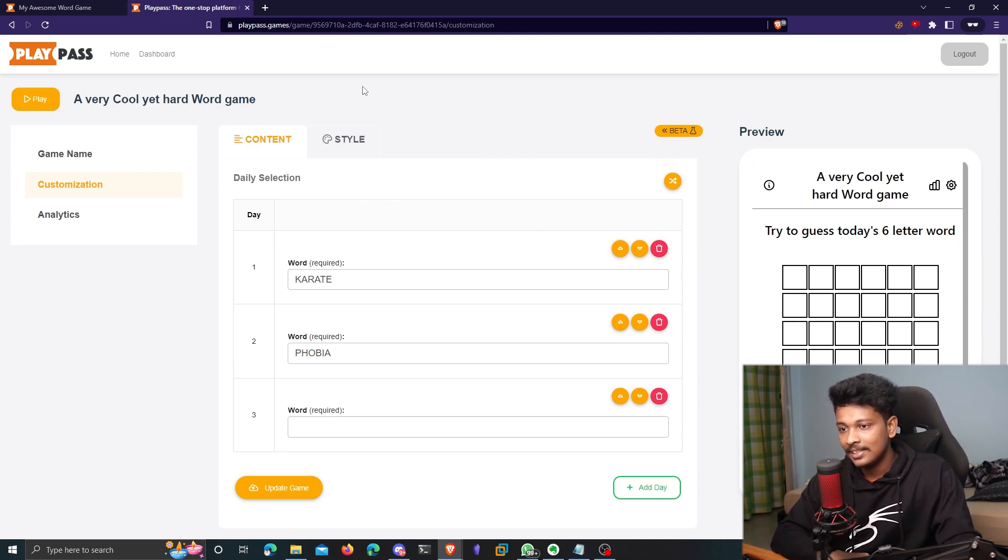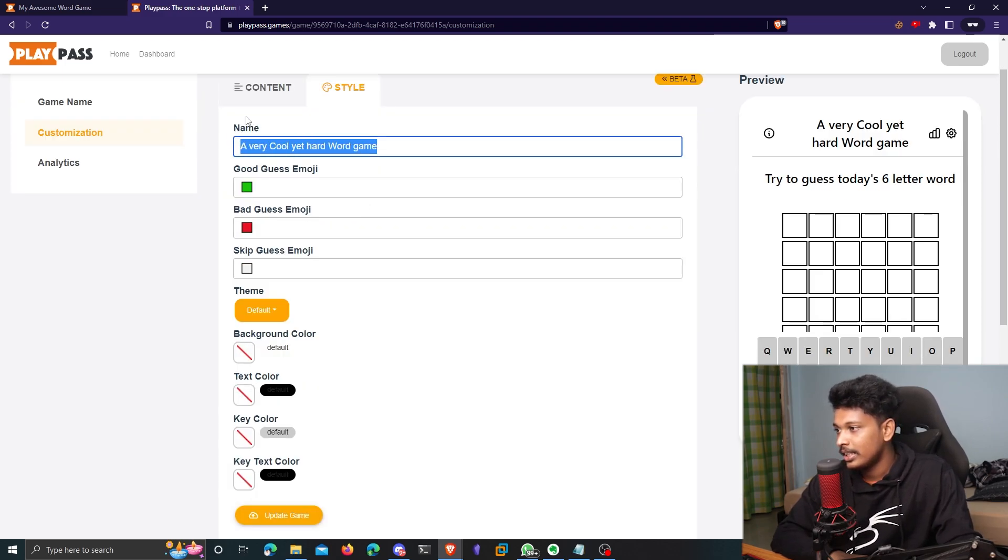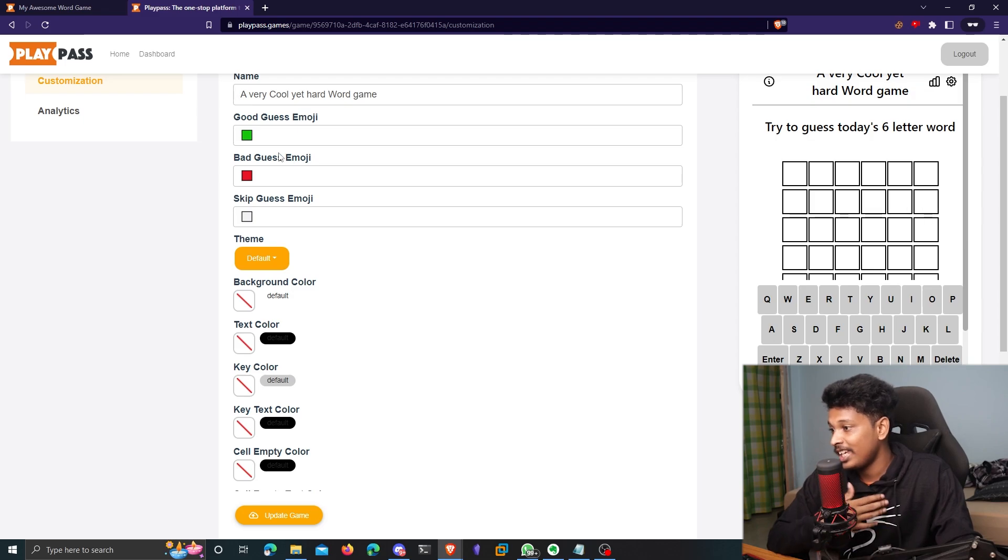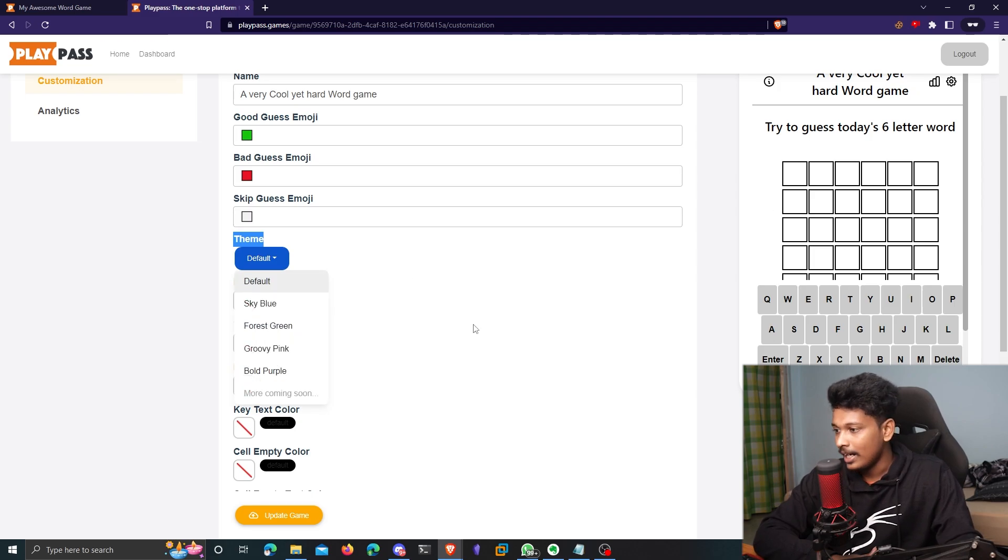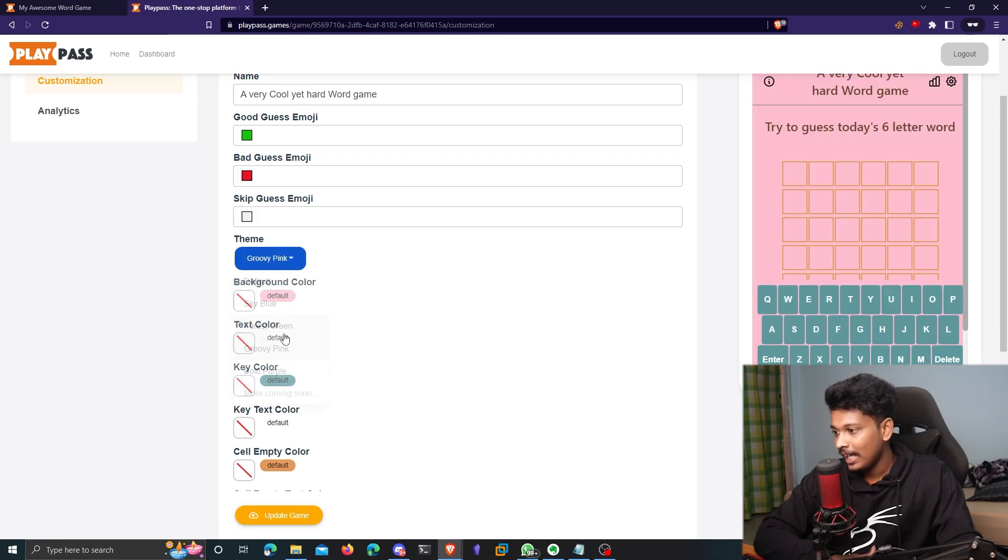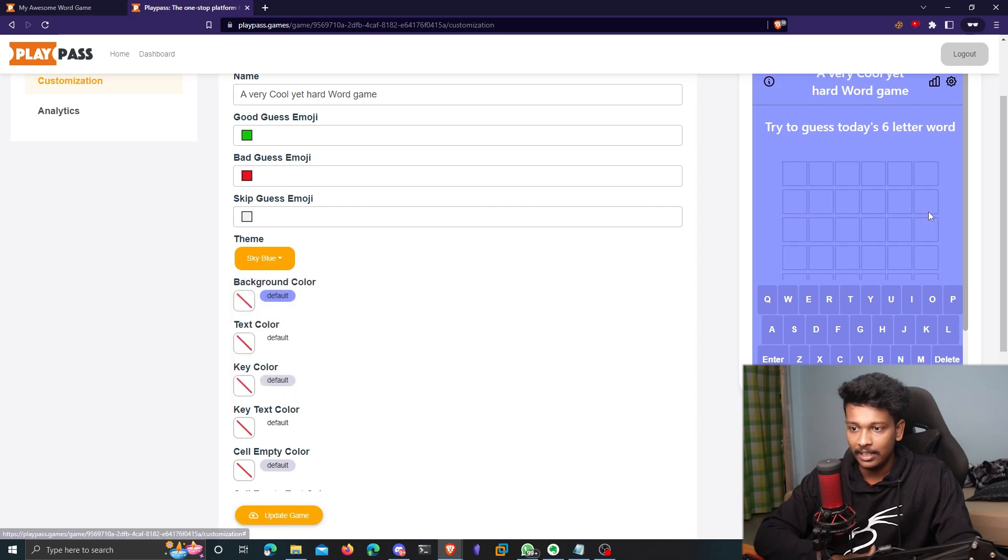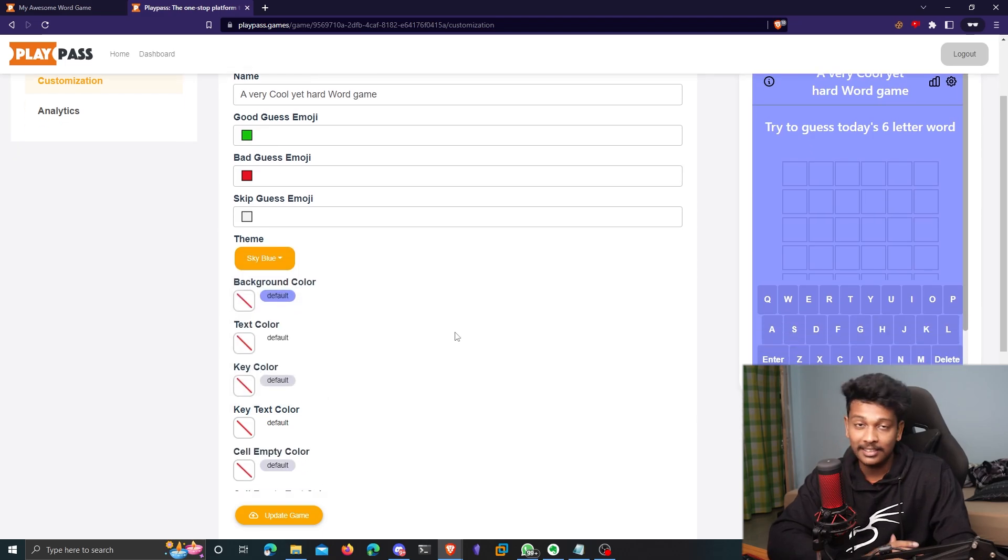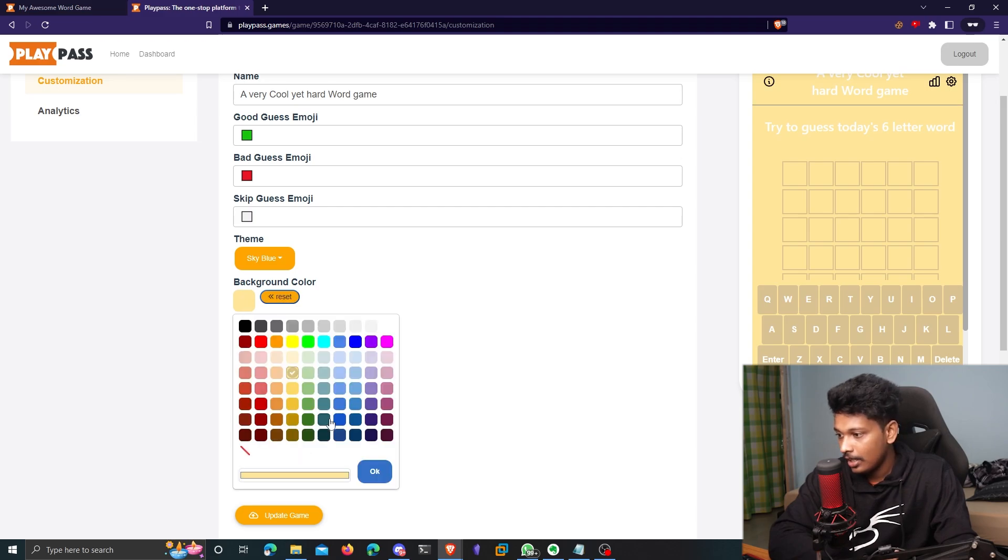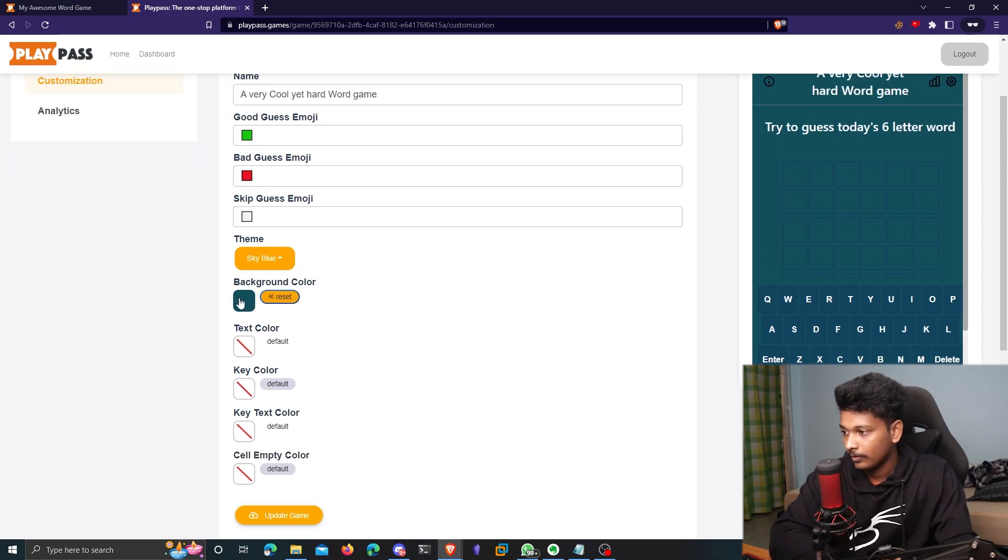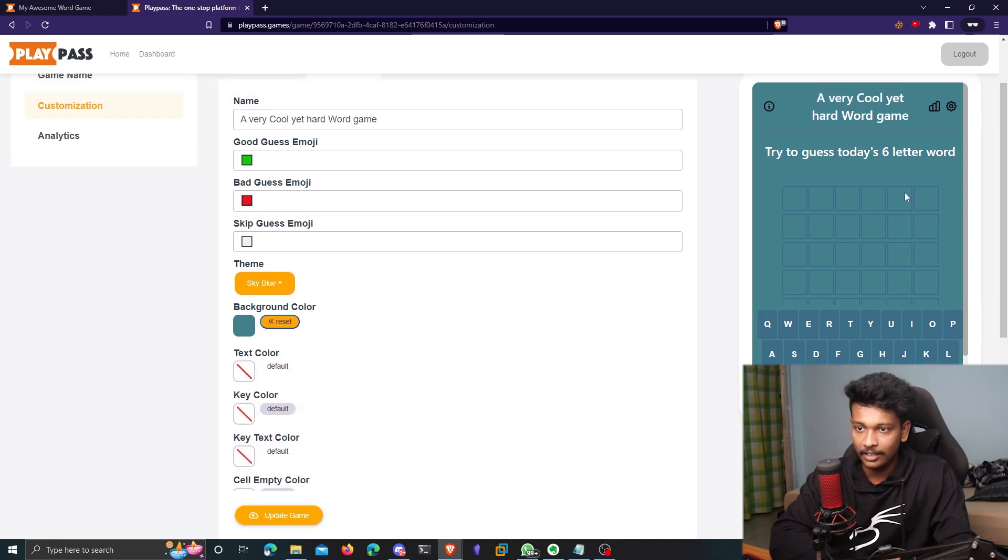So now I want to actually customize the style, the theme of my game. So I'll click on style here. And obviously I'll get to choose the name of my game, which I already did. I'm not going to change that. So I can change the good guess emoji, bad guess emoji, but I guess green and red kind of makes sense for their respective actions. So I'm not going to change them as well. And now I actually get to choose the theme of my game. So it's by default black and white, but I can change it to sky blue, forest green, pink, and purple. So I think I like blue better. So I'll just choose blue here. And if you're still not satisfied with your theme, you can actually customize it even more. You can choose a background color. So there are different colors I can choose here. Let me choose, okay, this color looks good, right? It looks good. Or maybe a little lighter than that. Yeah, that looks perfect.